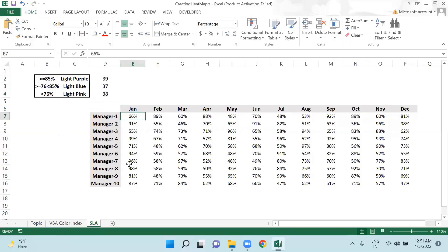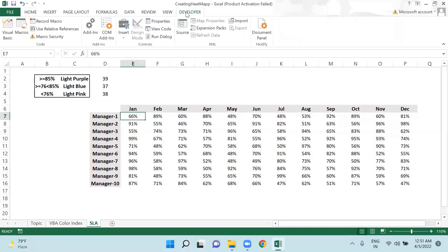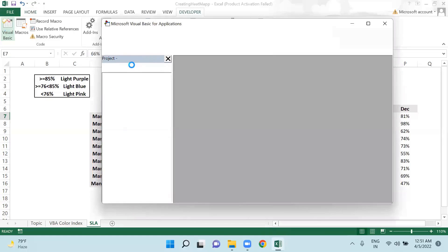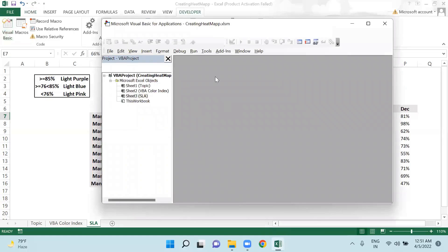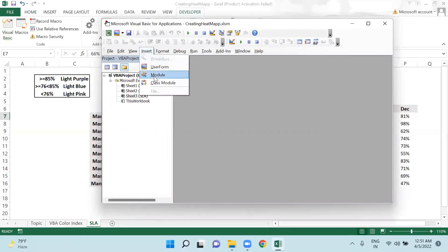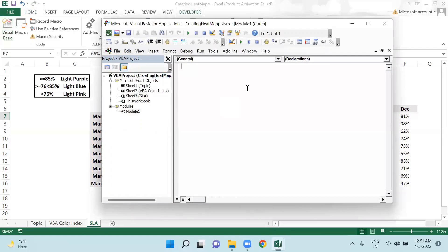Now I will start writing the code in order to get the conditional formatting applied using VBA. First of all I will go to Developer tab and I will go to Visual Basic. In Visual Basic I will insert one module and I will be writing the code here.